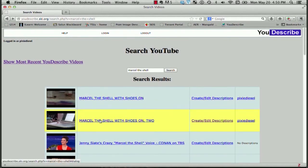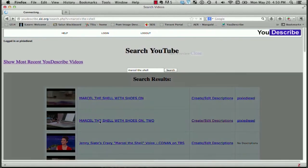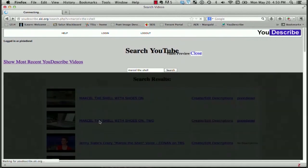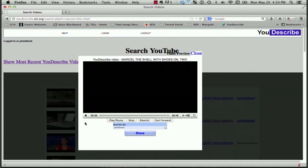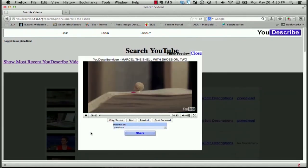Before, when we wanted to create the description, I clicked on the link that said Create Edit Descriptions. Now that I just want to view the described video, I'm going to click on the actual link to the video.